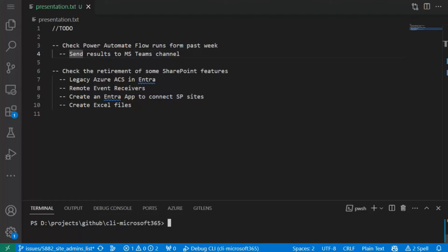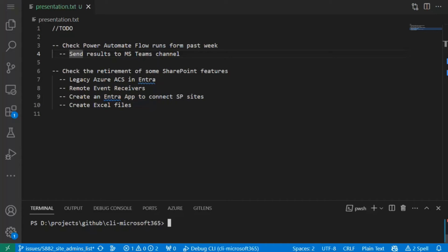So you make some notes of all steps you need to take today. Checking flow in Power Automate, inspecting legacy ACS in Entra, searching for remote event receivers across various SharePoint sites, creation of an Entra app to access all these sites. And of course, you would like to present the results on MS Teams channel and Excel files.